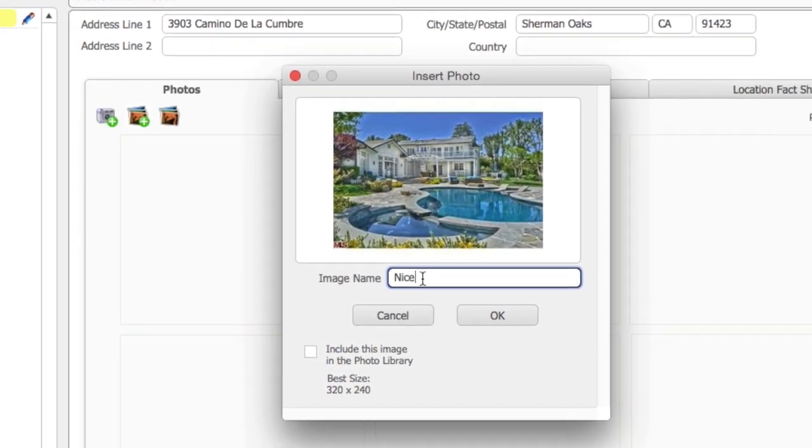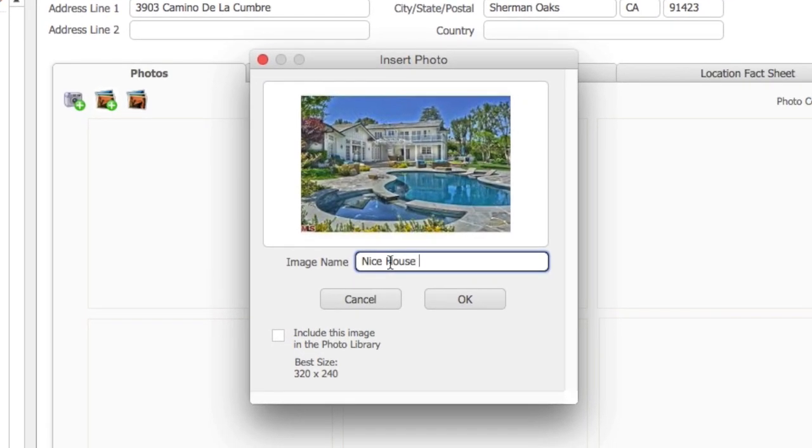There is no reason to import a high-resolution photo that you would use for printing a high-quality image. The larger the photo size, the more sluggish the Locations module will be.